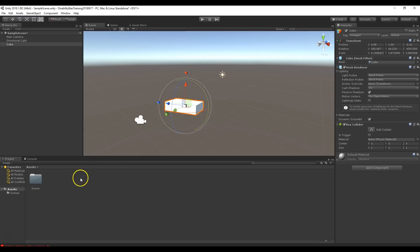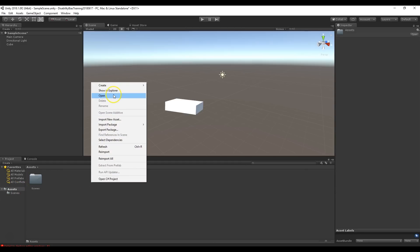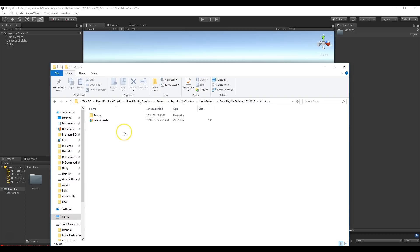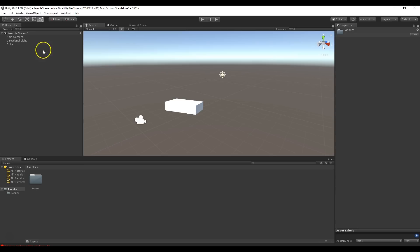There are two more windows to cover. Down here is the project window, which is basically like Windows Explorer or Finder on a Mac. It shows your assets folder, which actually exists on your hard drive. You can right-click and choose Show in Explorer to see it. This is where you add your 3D models, audio files, and all the assets your game needs — including things like the EqualReality SDK, which will also appear here when imported.